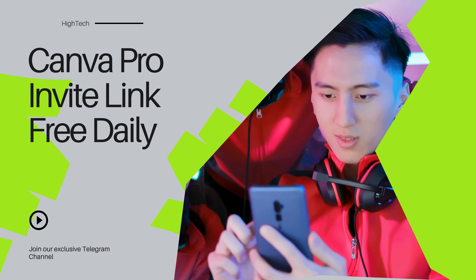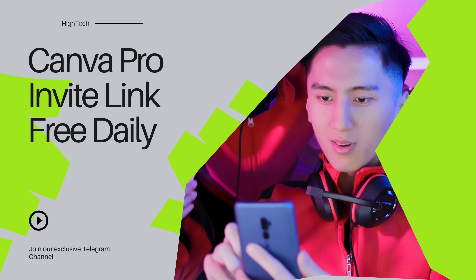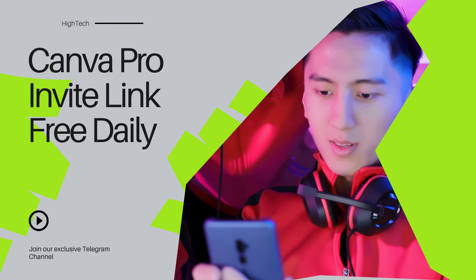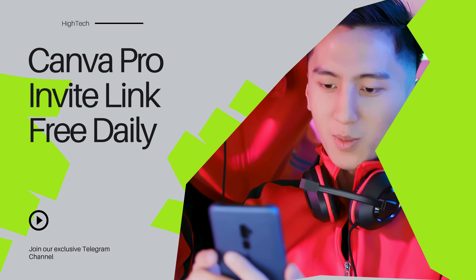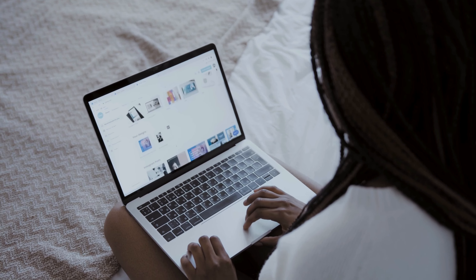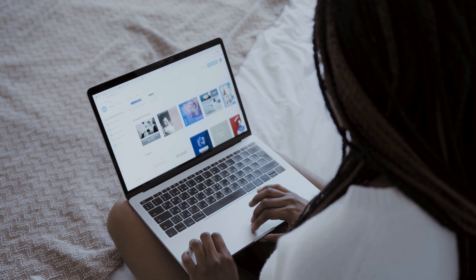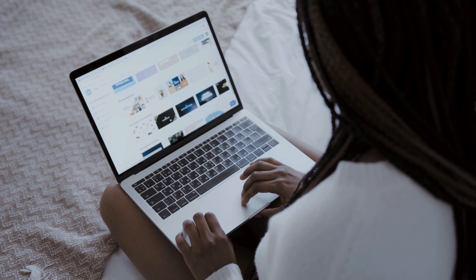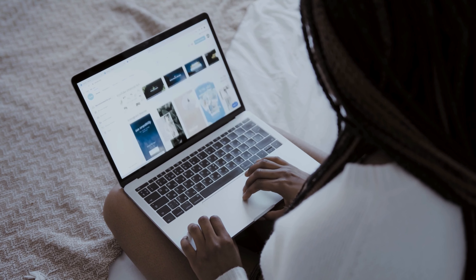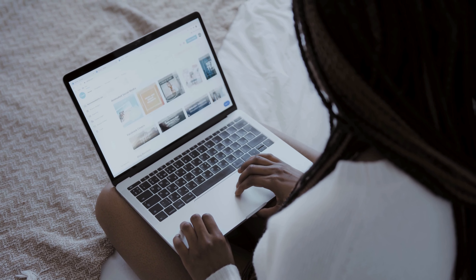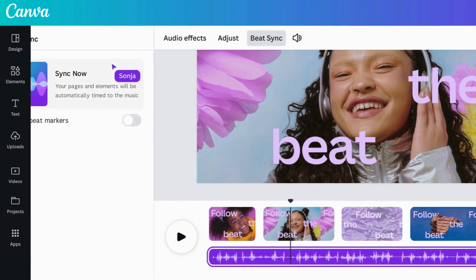Hey, what's up everyone, welcome back to High Tech. Today I've got something really cool for you. I know a lot of you are looking for ways to get Canva Pro for free. Well, I've got the secret and I'm going to show you how to get a free Canva Pro invite link. But there's a catch — you'll have to stick around until the end of the video to find out how. Trust me, it will be worth it.